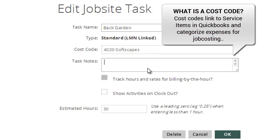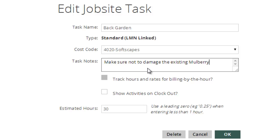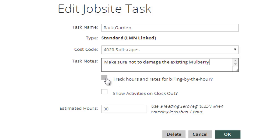Task notes allow you to enter a note for the crew so that whenever they're tracking time against this task, they're going to get prompted with a note before they can even clock in. For instance, in this one, if I wanted to say make sure not to damage the existing mulberry, when I hit OK there, what it's going to do is whenever a crew clocks into this task, Softscapes or the back garden on the Brownson job, they're going to get hit with this note on their phone. They won't be able to even start time tracking without reading that note and clicking OK.